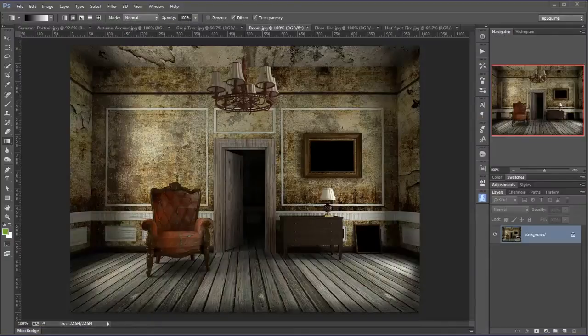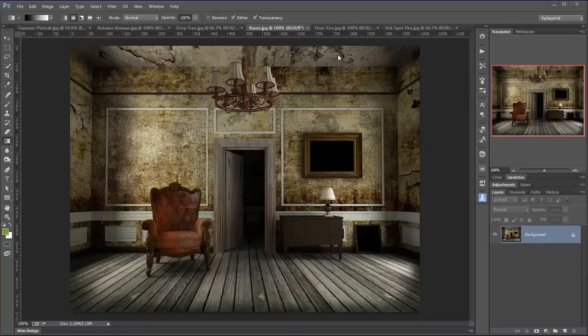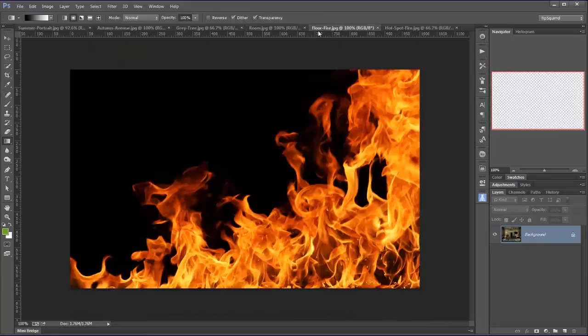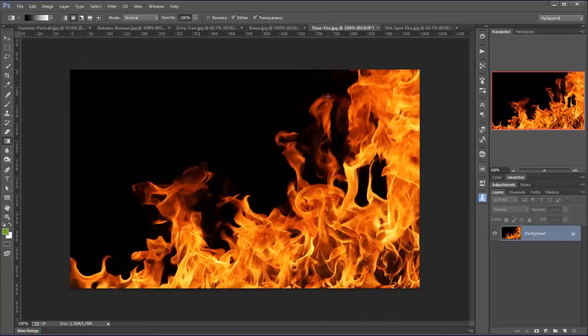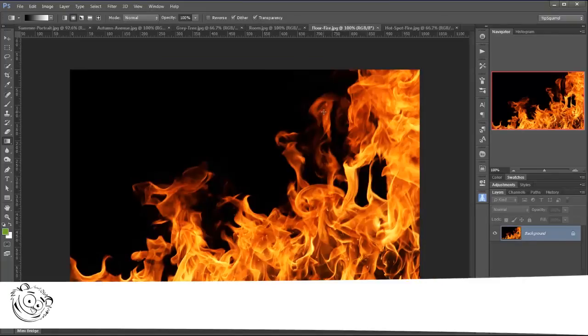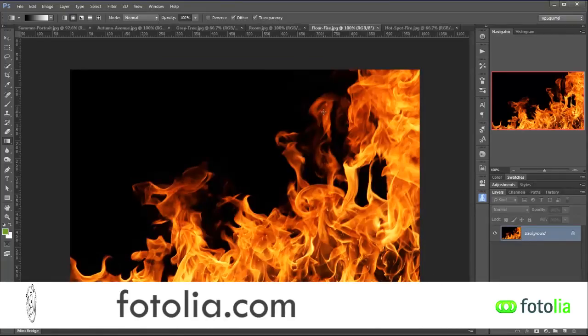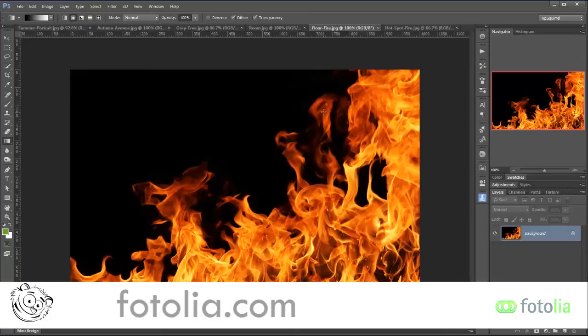So here we are, I've got my room and what I want to do here is put some fire on it. So I've got this nice file here called Floor Fire. Now all the images I'm using throughout this video I've got from Photolia, a brilliant stock website.